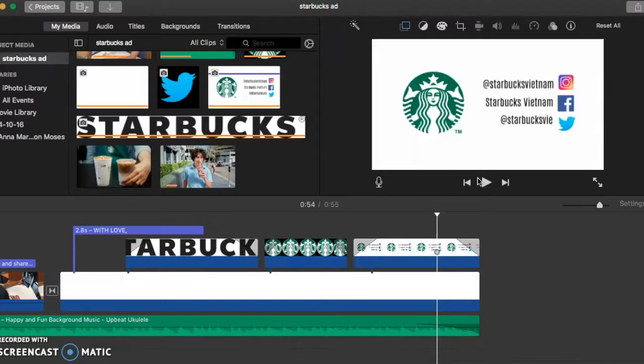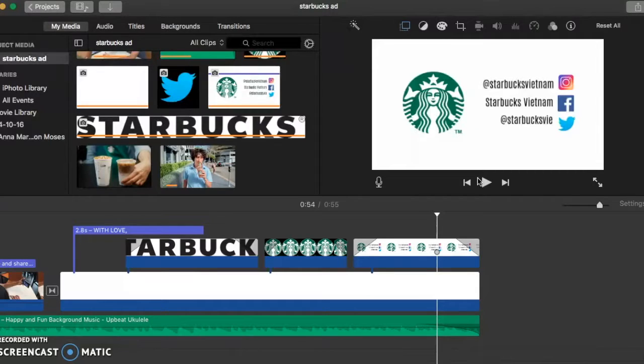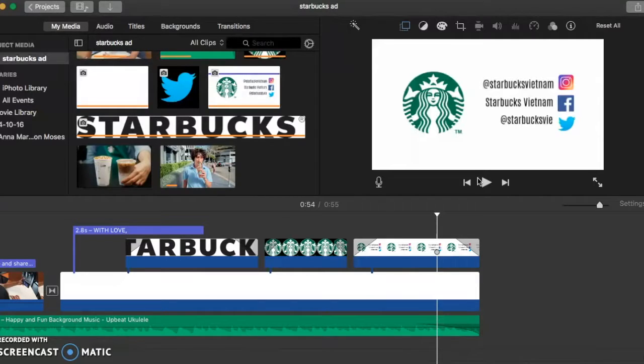Also, I put the social media accounts at the end because then people can check more about Starbucks. And because Starbucks does update a lot, this can also help promote the brand more in Hanoi.